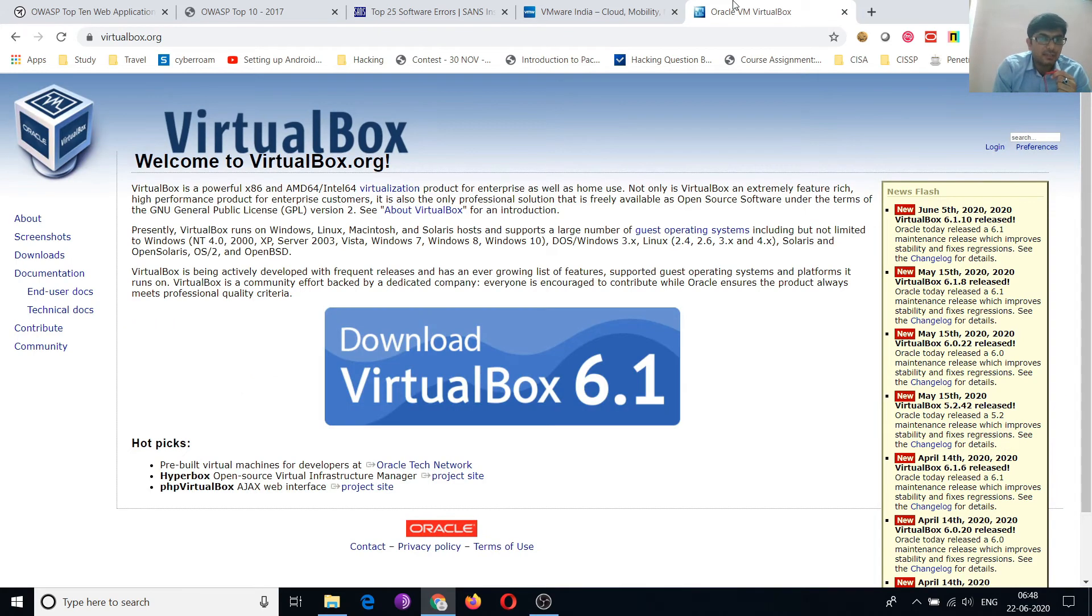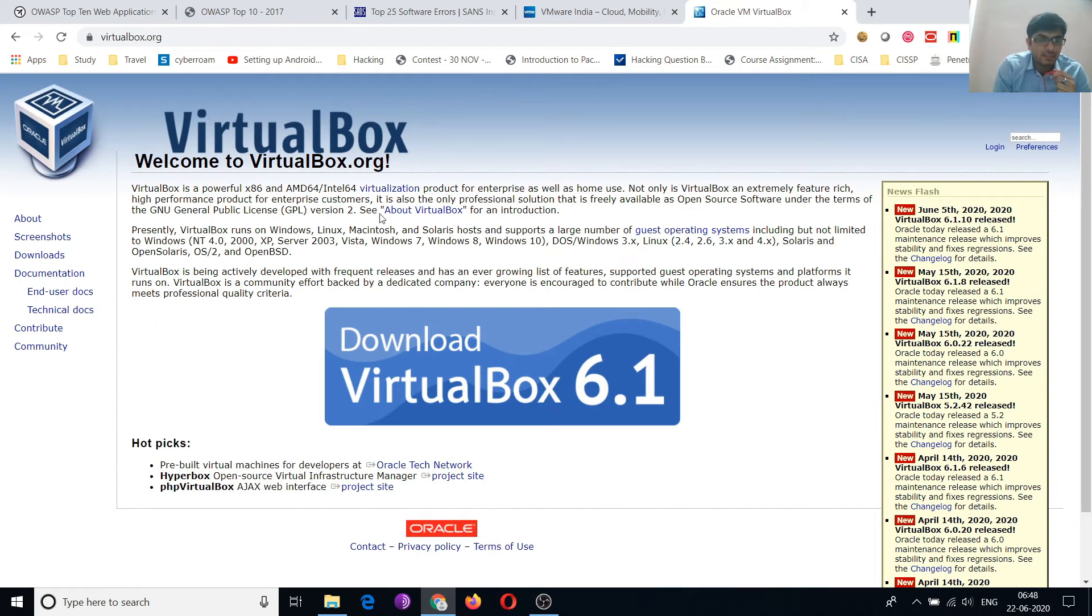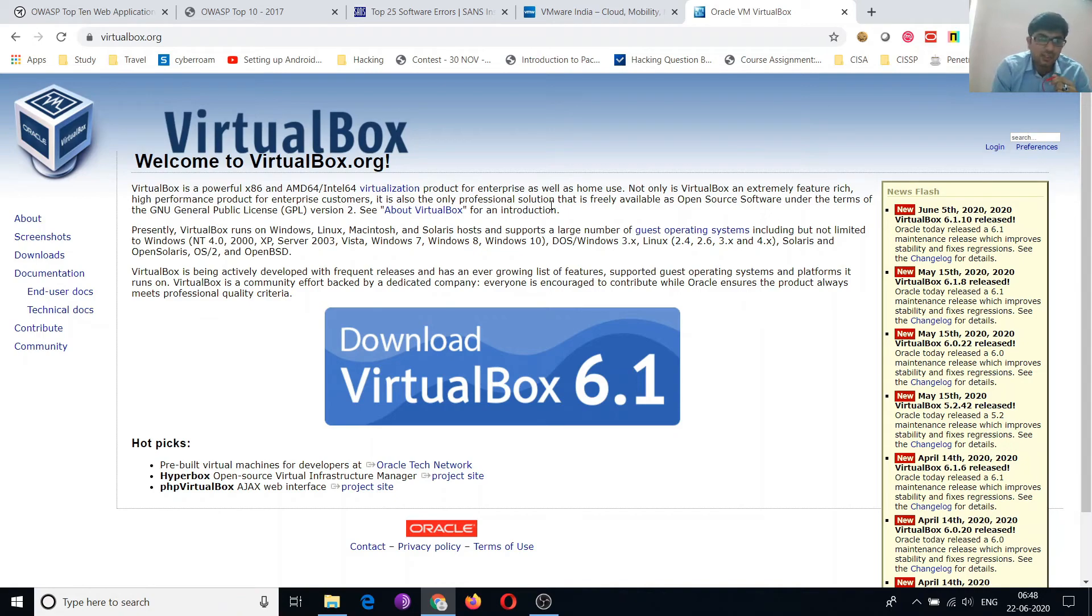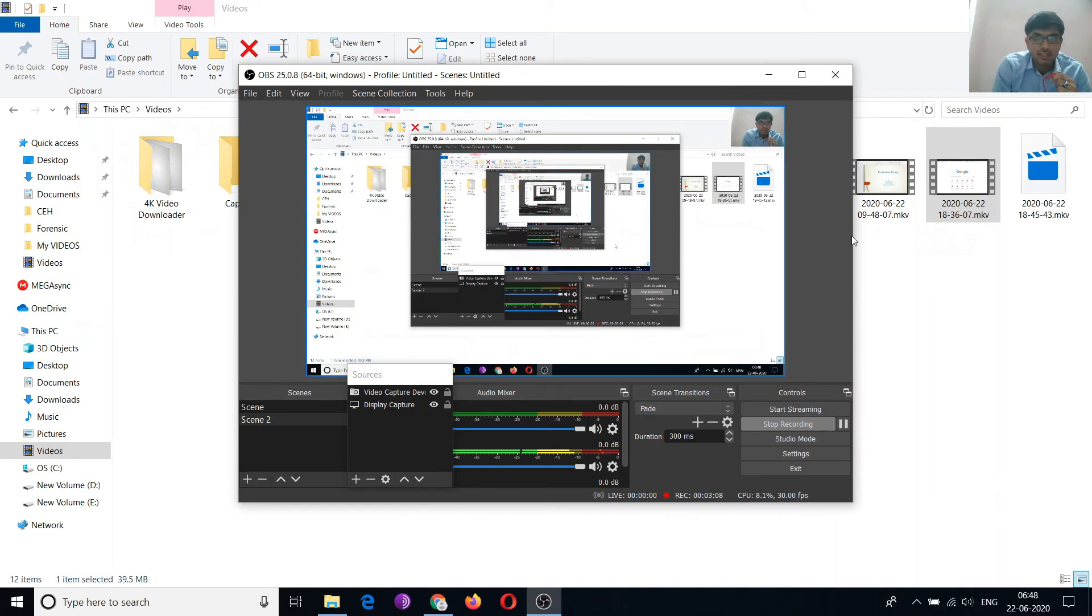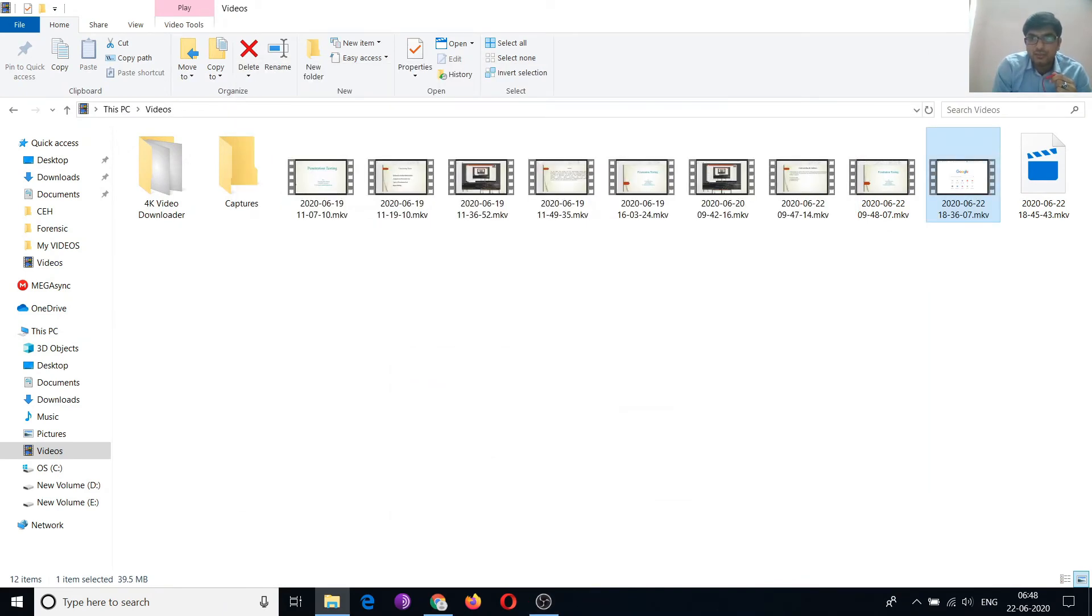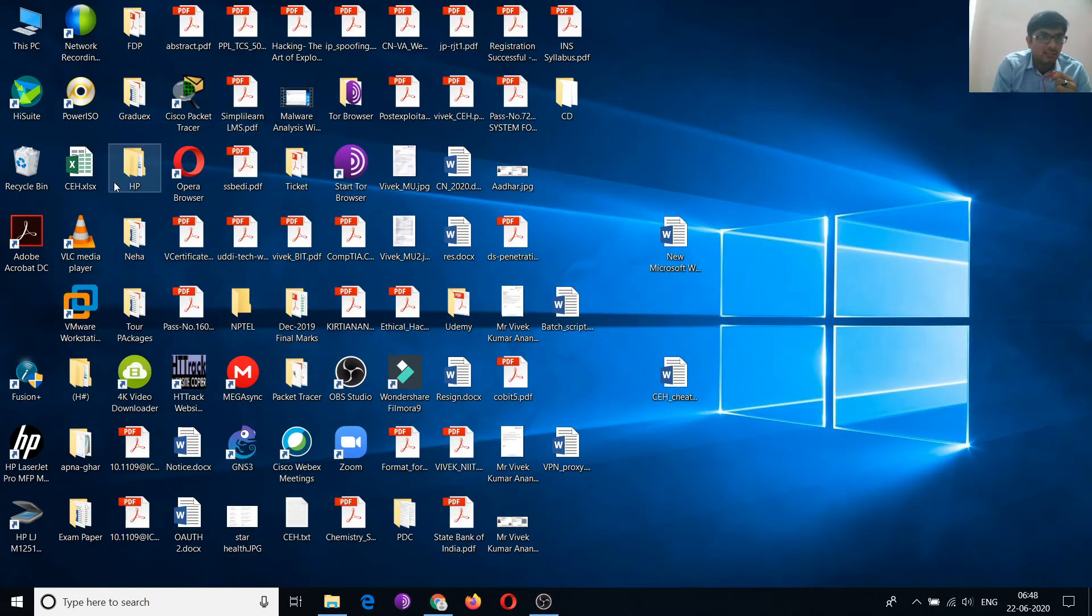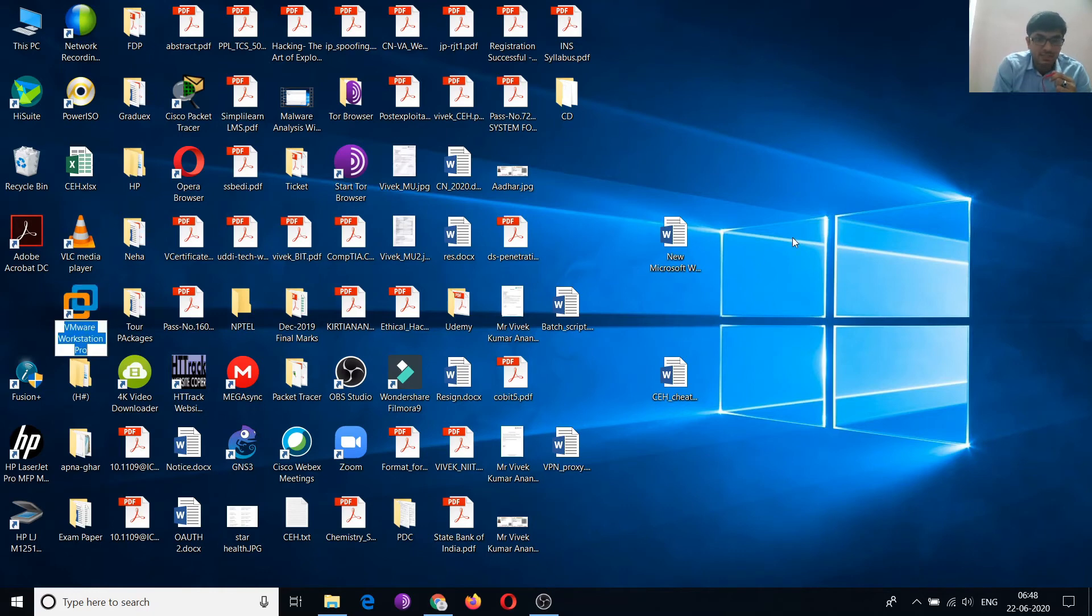You can install these applications. You can see this is VirtualBox. You can install any one, either VirtualBox or VMware. So I have installed virtual machines in my VMware Workstation.